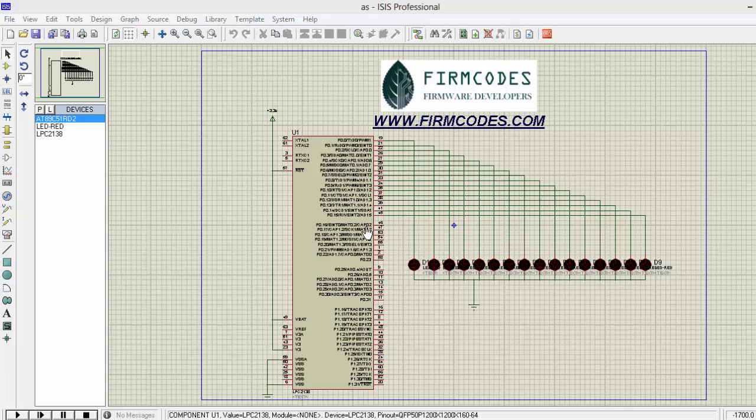So first we explain the programming, how to setup the registers of LPC 2148 so that it performs simple LED glow.